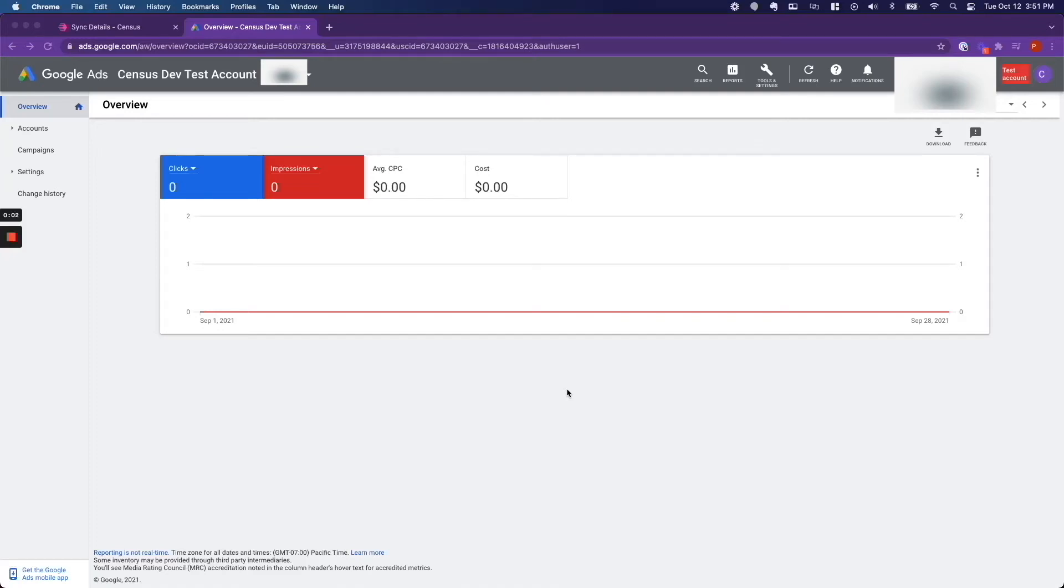Today we are going to learn how to use Census to create customer match lists in Google Ads. There are many use cases for customer match lists in Google Ads, and to name a few: